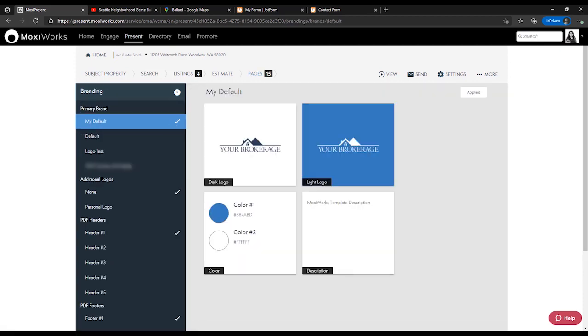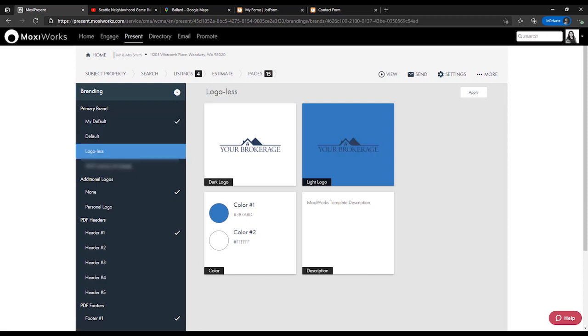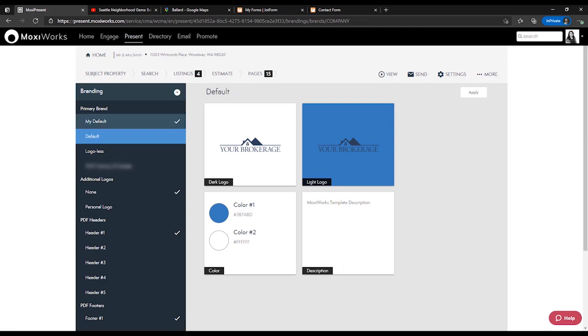This branding option allows you to select from different primary brands. Your options will be different depending on what brands your brokerage has provided to you, but you can go to something that has no logo, the default brokerage brand, or your brand.